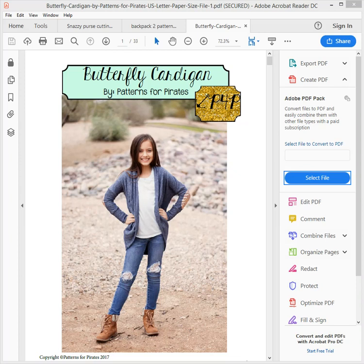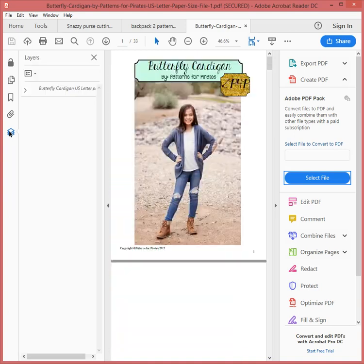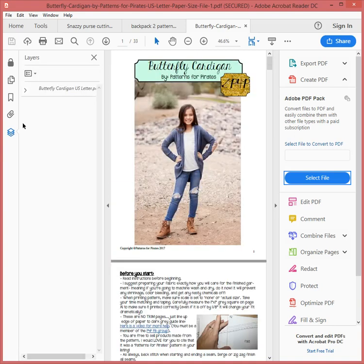I saved it as a US letter paper size because that's the paper I have in my printer. Then what I'm going to do is go down to this section here where it says layers and I'm going to click on that.